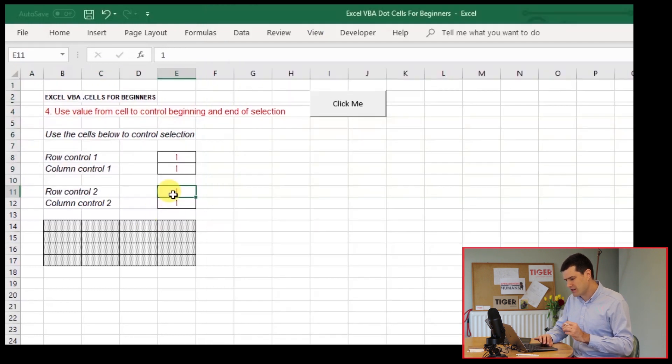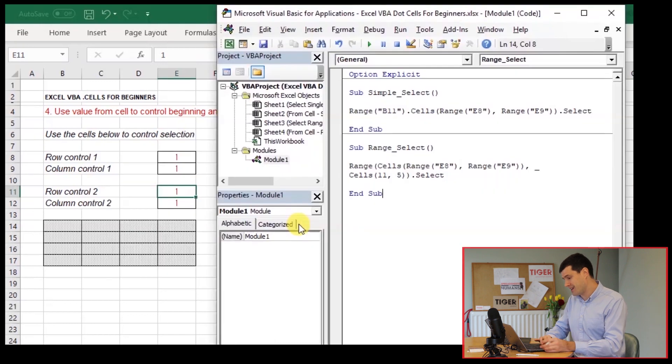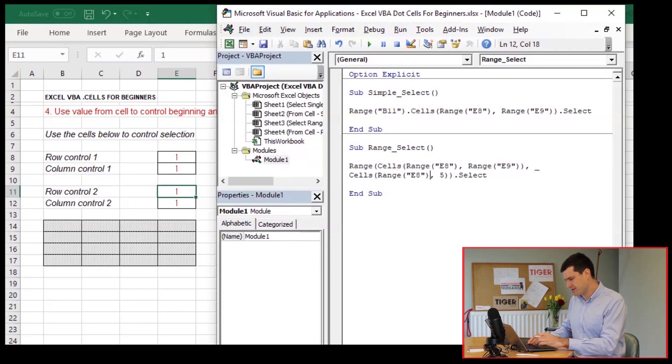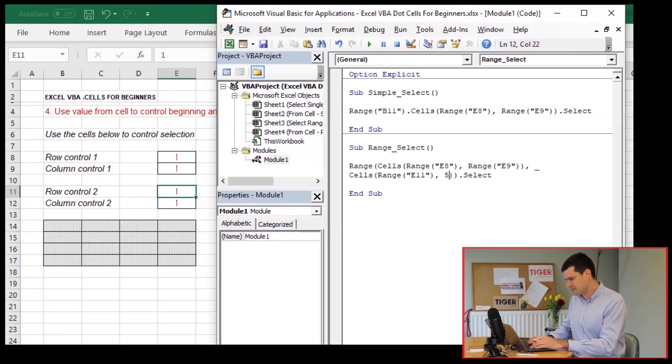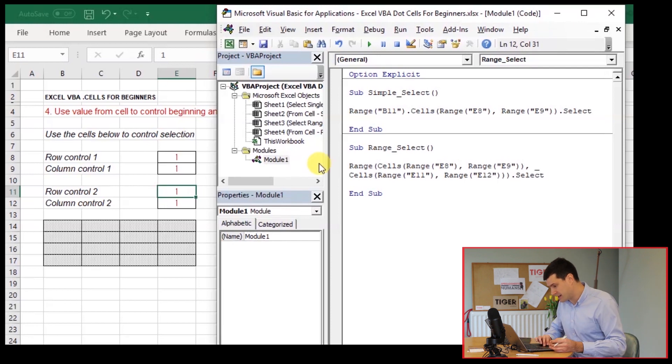So our next cell, so row control two is in E11. So we're E8, E9. I'm going to copy paste this code, save on a little bit of typing, substitute for the 11 here. We're now in E11 and then one more copy paste. And now we're in E12.